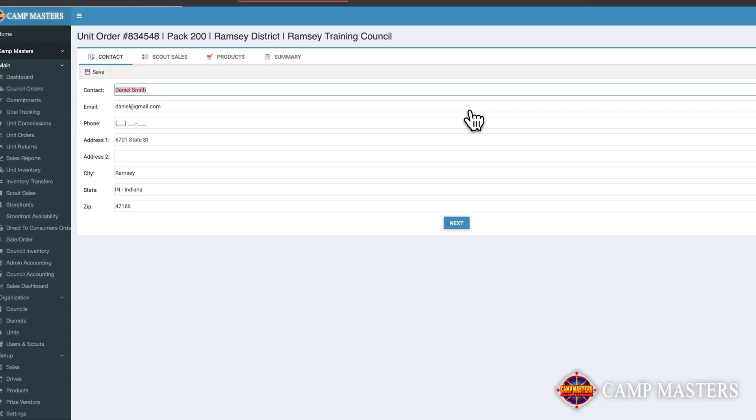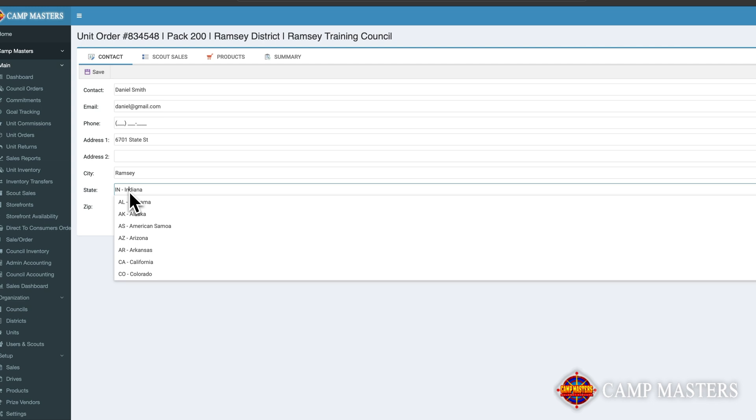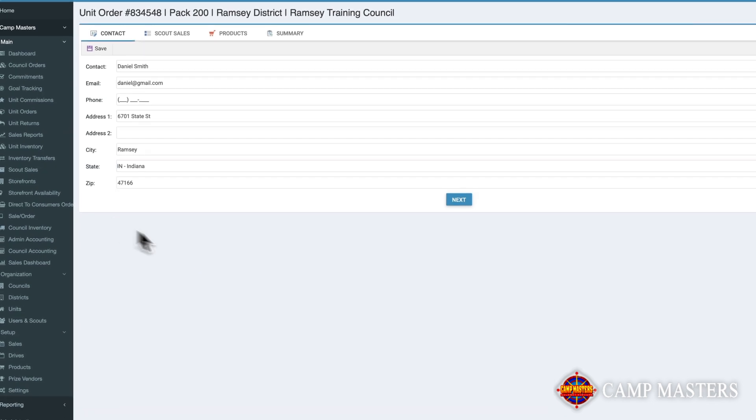Upon clicking the correct button for the sale that you want to create an order for, you will be taken to the setup of the order. On the Contact tab, the contact information will be pre-filled with information from your Unit. You can update this information as necessary before clicking Next.